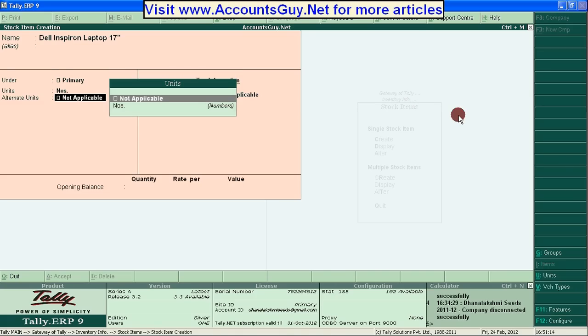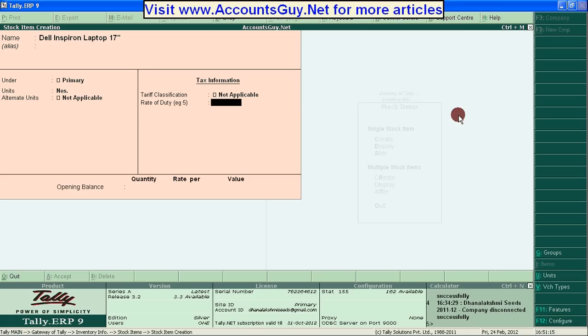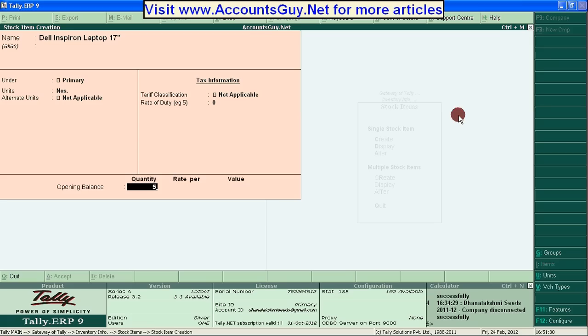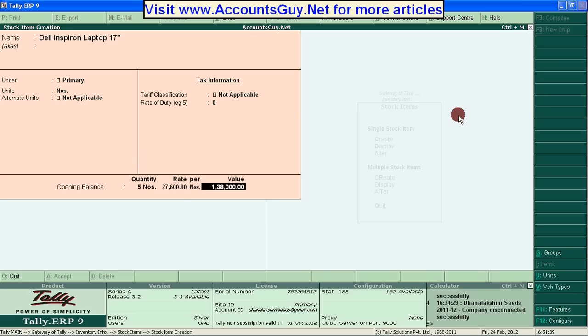Alternate Units is not necessary, just leave it. Number of Quantity. If you have a holding stock in your hand, just enter. Suppose I have 5 numbers of Dell Inspiron Laptop of 17 inches in my hand. So I have given 5 and specify the rate. Suppose 27,600. It automatically takes the value of 5 Dell Laptop.